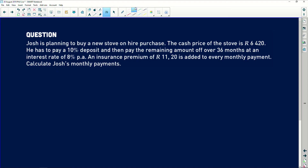Josh is planning to buy a new stove on hire purchase. Very important — the moment you see hire purchase, it is simple interest.